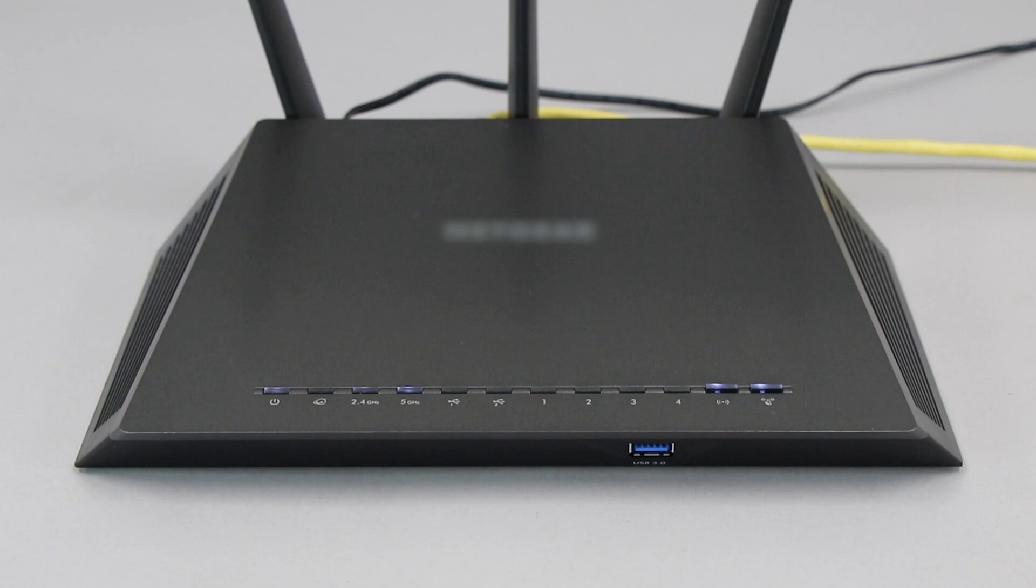If your router does not have a WPS button, you'll need to use an alternative method for wireless setup. Click the link on the screen to see other ways to connect.